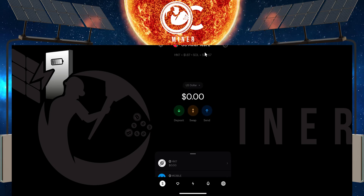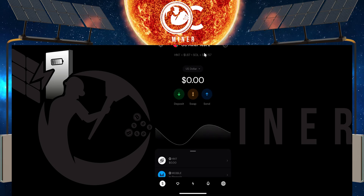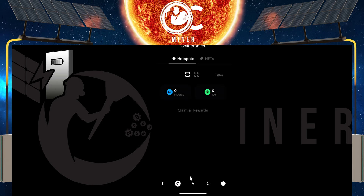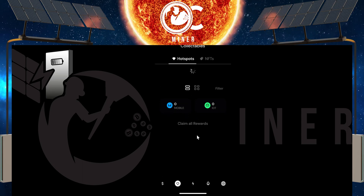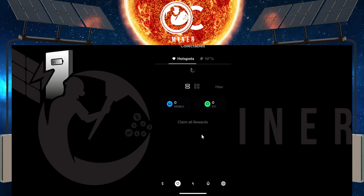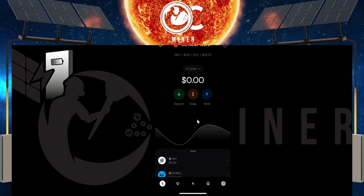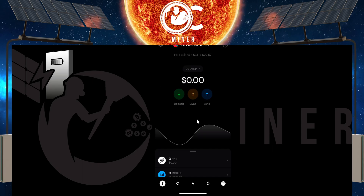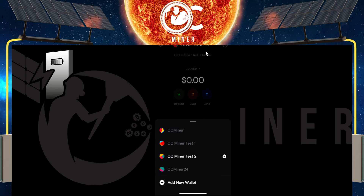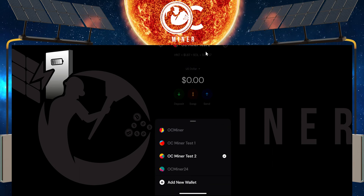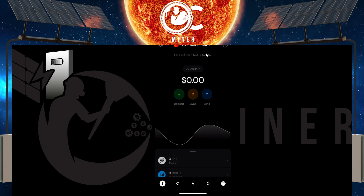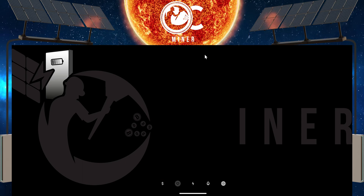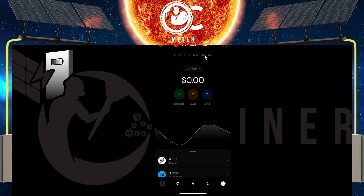Let me go to the other test wallet that I've created. If we come down here to the little diamond to see what we have as far as Helium hotspots, we have none. So what I'm going to do — this is Helium miner test two. I'm going to go back to Helium miner test one. Again, we can see we have this one hotspot.